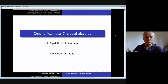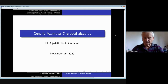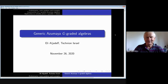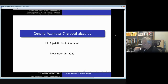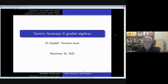Well, dear friends, dear colleagues, hello everybody, good morning, good afternoon, good evening, good night, welcome to our seminar. Today we have the pleasure to have as our guest Professor Elie Al-Jadev from Technion University, Technion, Israel. He will speak on generic Azumaya graded algebra. And thank you very, very much. It is a real pleasure to speak in this seminar. Thank you, Yvonne, thank you for the organization, and thank you all for attending.